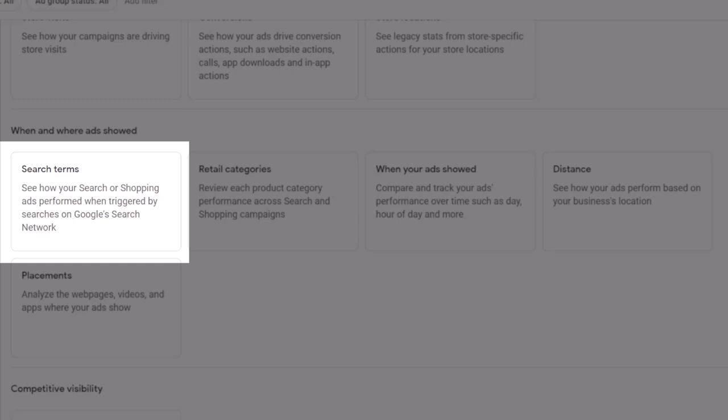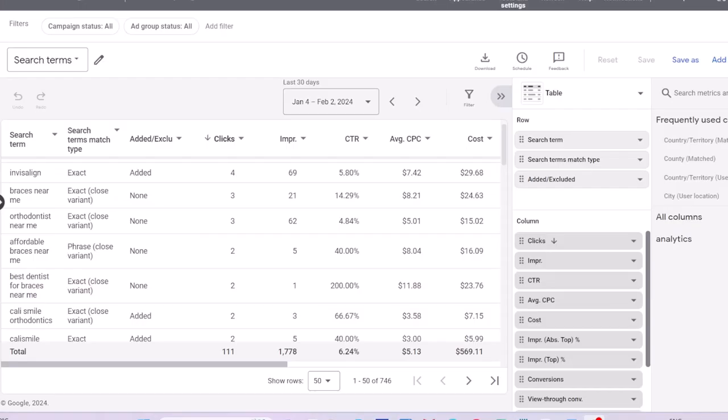Search Terms report gives you data on the search queries that have been used by a significant number of users and have triggered impressions and clicks from your campaigns. Remember that search terms are different from keywords. Keyword is the query that you targeted in your campaign, but search term is the query searched by a user that triggered your ad to show.